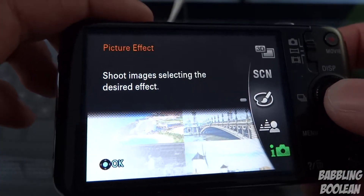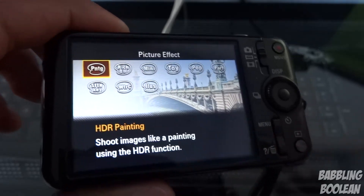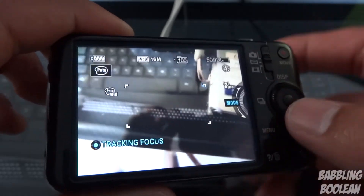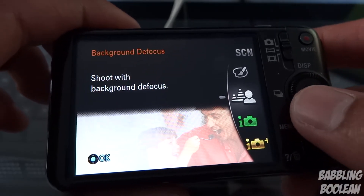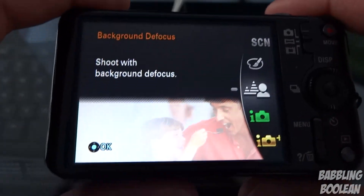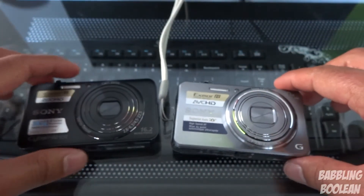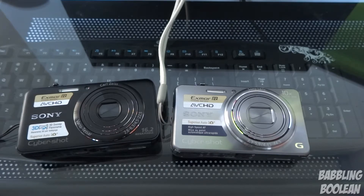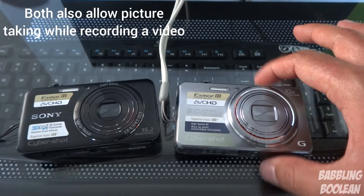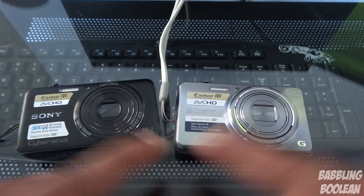Picture effects allow you to take a photo and the camera automatically processes it to look like a painting, so you don't need to Photoshop it. There are preset picture themes, background defocus which defocuses everything around a subject about 30 centimeters away. Both cameras have a self-timer mode and a burst picture-taking mode. They both also have built-in manuals so you don't have to lug around the instruction manual — that's a neat feature by Sony.